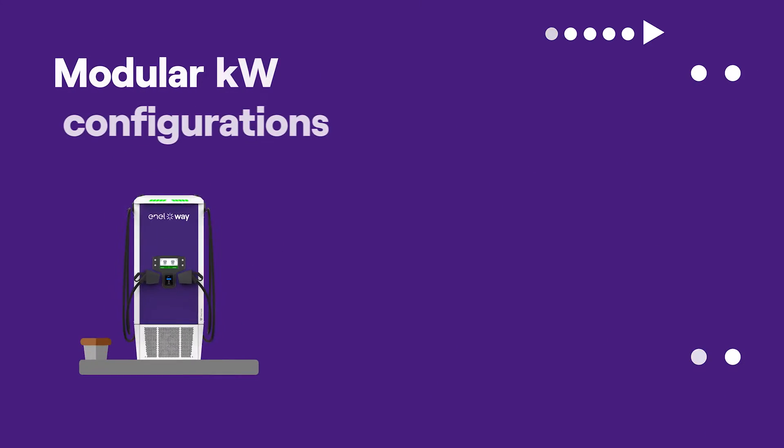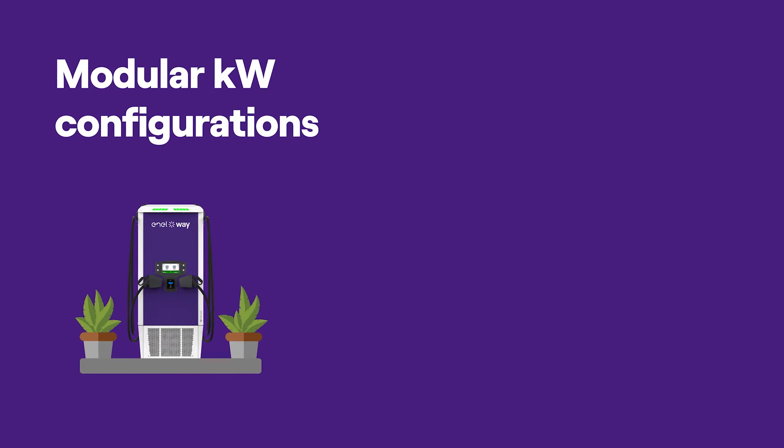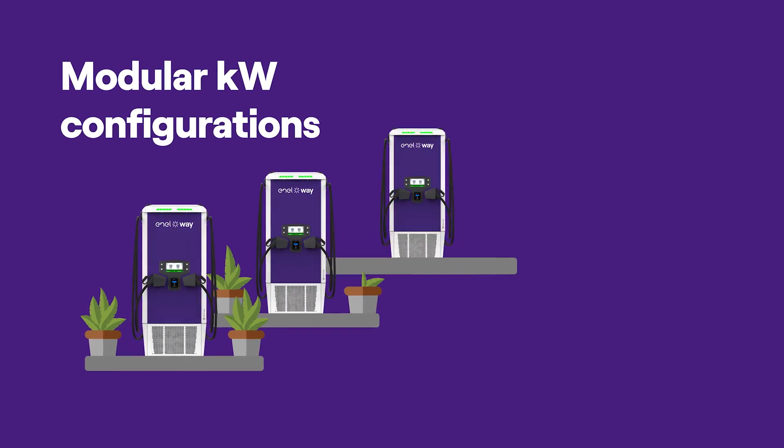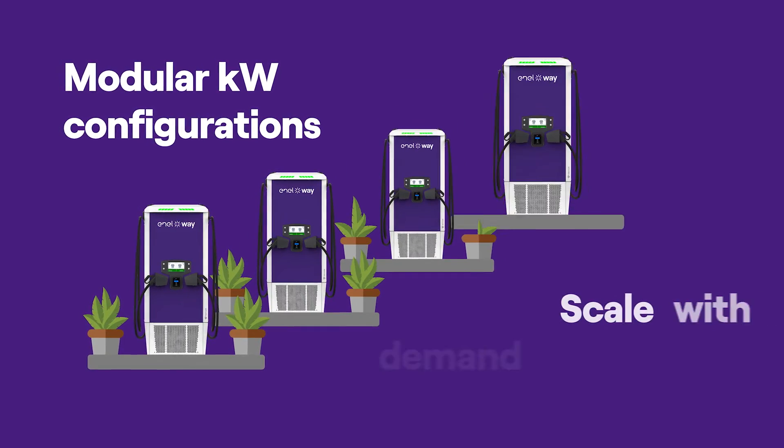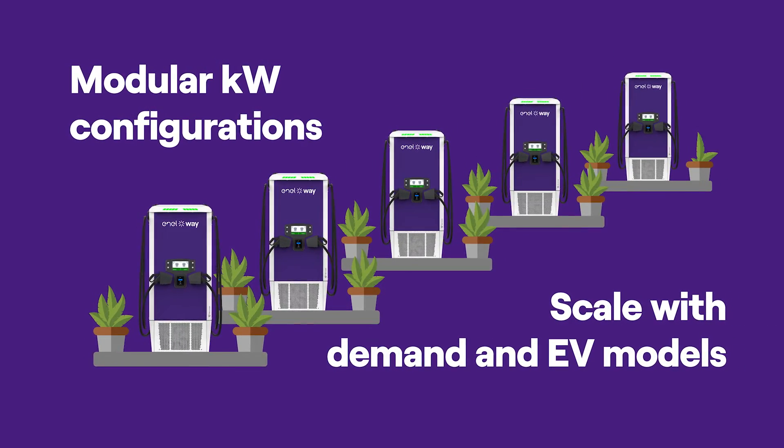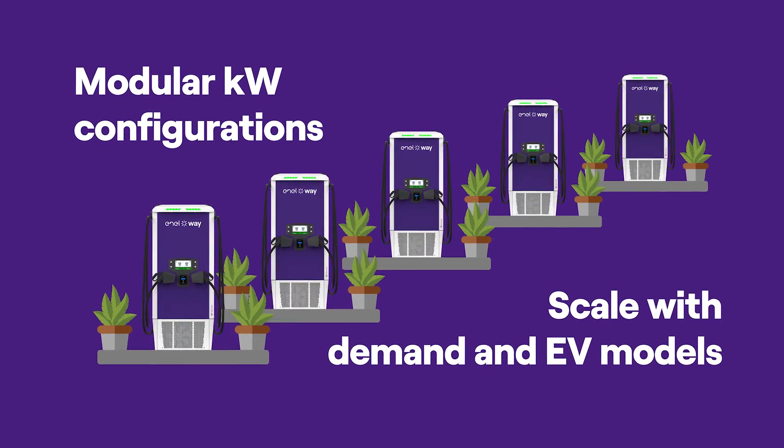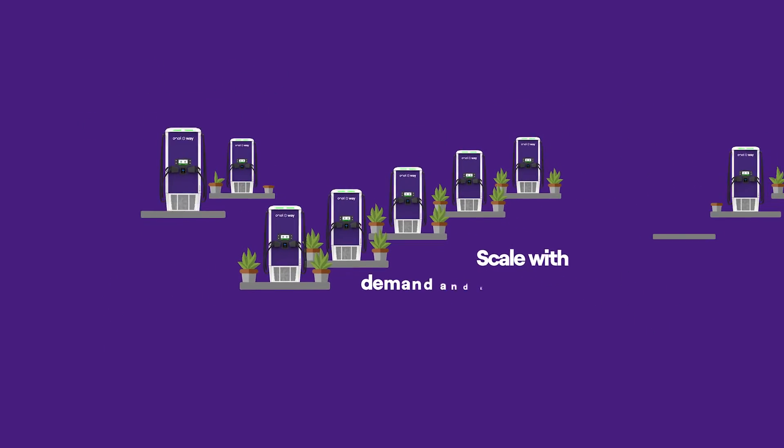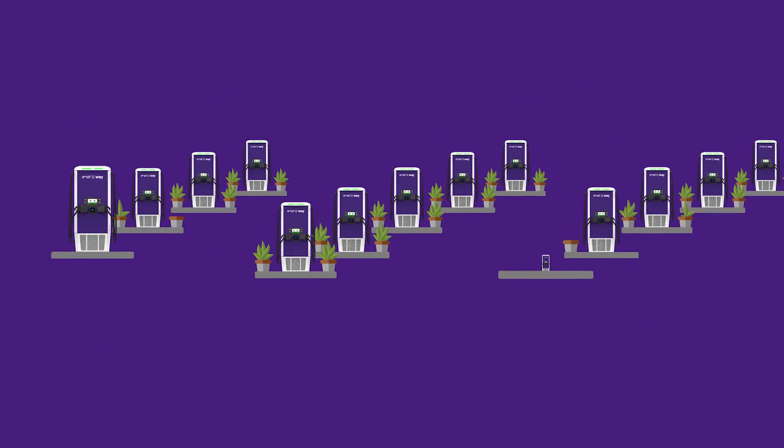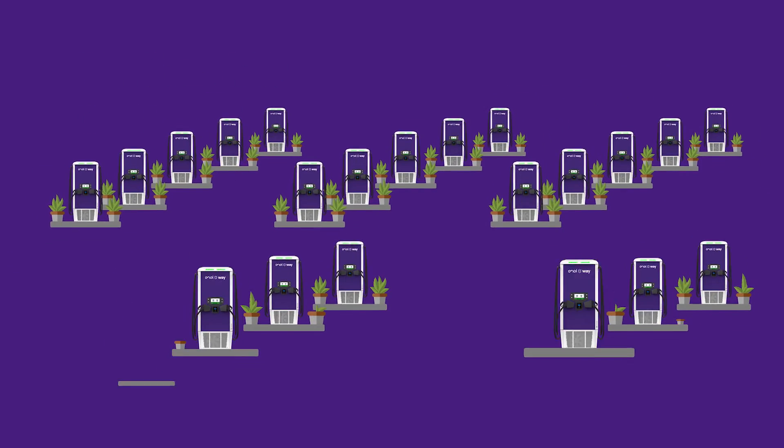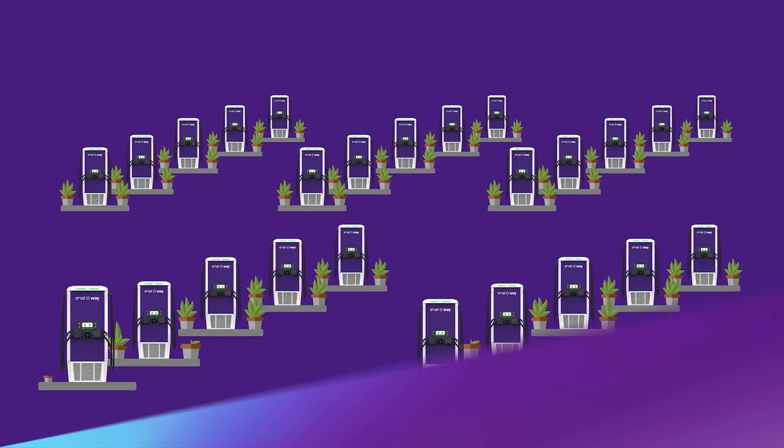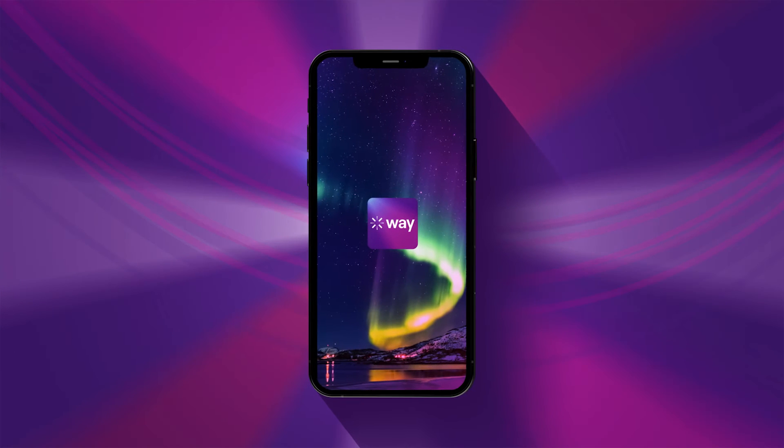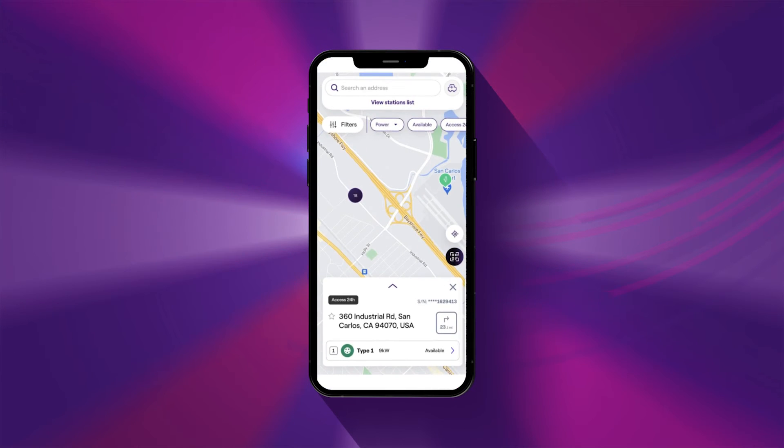Enel x-way smart network DC fast charging stations offer scalable solutions through modular kilowatt configurations that can evolve with increasing demands and new EV models over the years, minimizing upfront installation costs. Connectivity allows your customers to remotely monitor and start or stop charging.